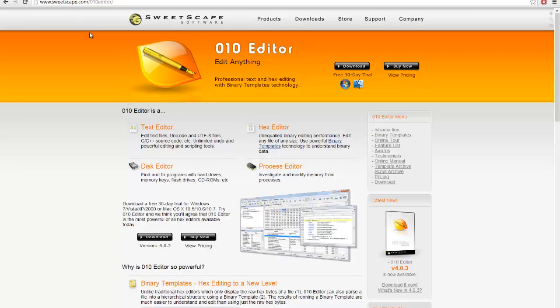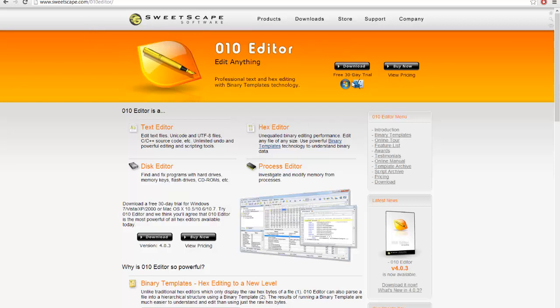So anyway, go ahead and download the preferred hex editor and install it. This one, 010 Editor, actually works with Windows and Mac, so if you're a Mac user, you've got some support there.